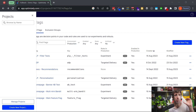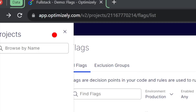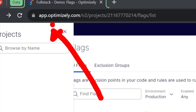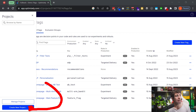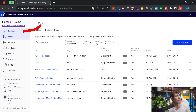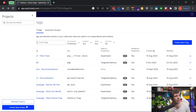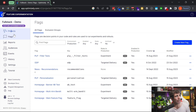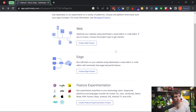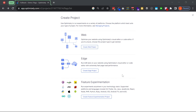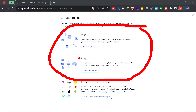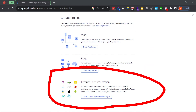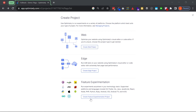You're now ready to create your first feature flag within the Optimizely dashboard. Access it by going to app.optimizely.com and logging in. Once inside, you need to create a brand new project. You'll see two options — Optimizely Web (client-side) or Feature Experimentation. Click on Create New Feature Experimentation Project, which opens the Create Project dialog where you can give your project a name.